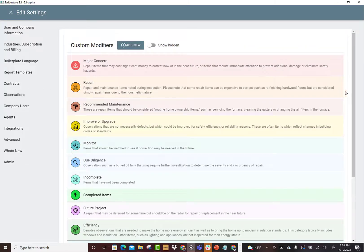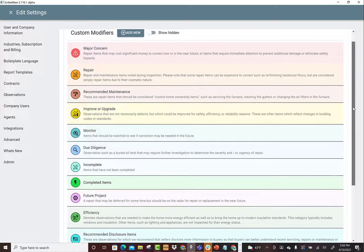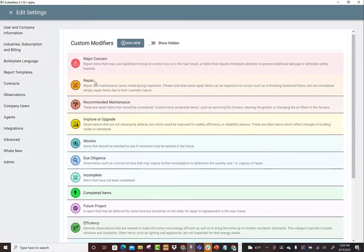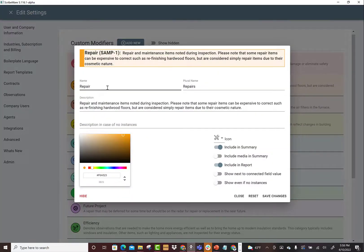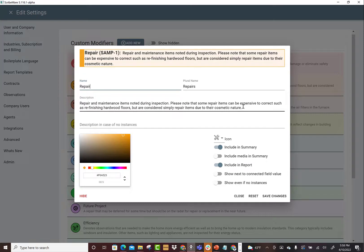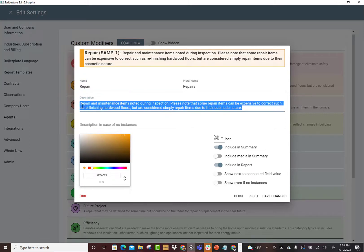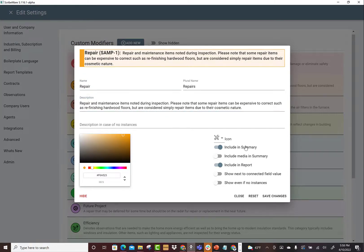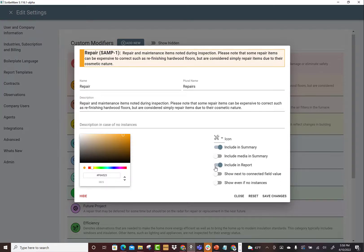These are all your modifiers. So you could click on repair, you could rename it, you could give it a different color, you can give it a different definition. And then down here you can include it in the summary, include media in summary.